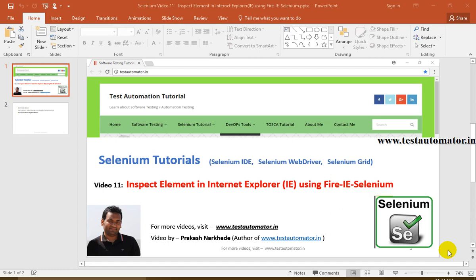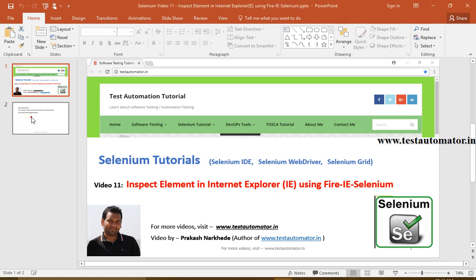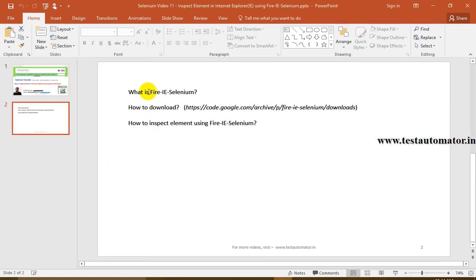Hello friends, welcome to Selenium tutorial. This is video 11 of this video tutorial series for Selenium WebDriver. In this video I will talk about how to inspect element in Internet Explorer using Fire IE Selenium. This is one of the tools developed by some developers.